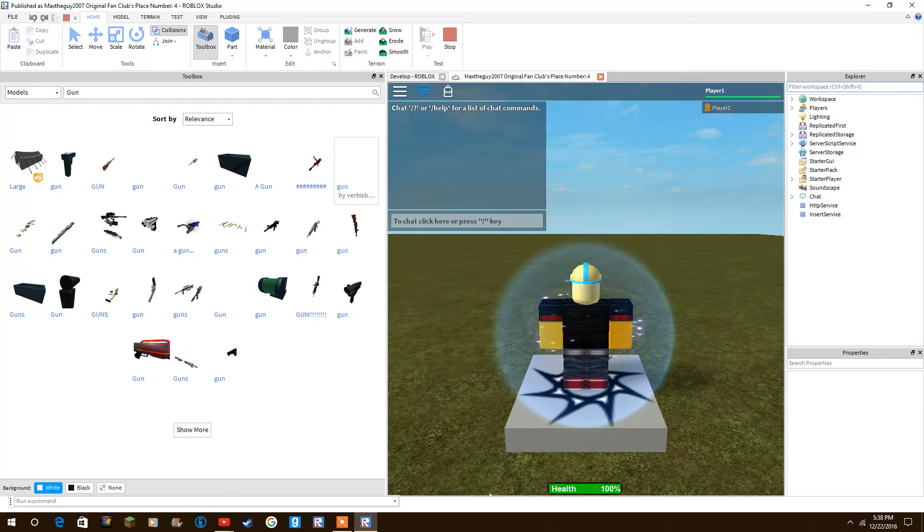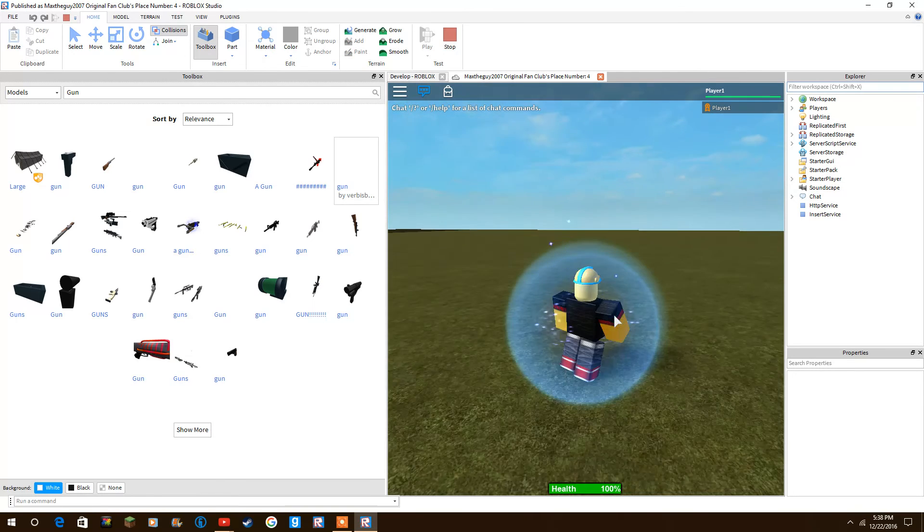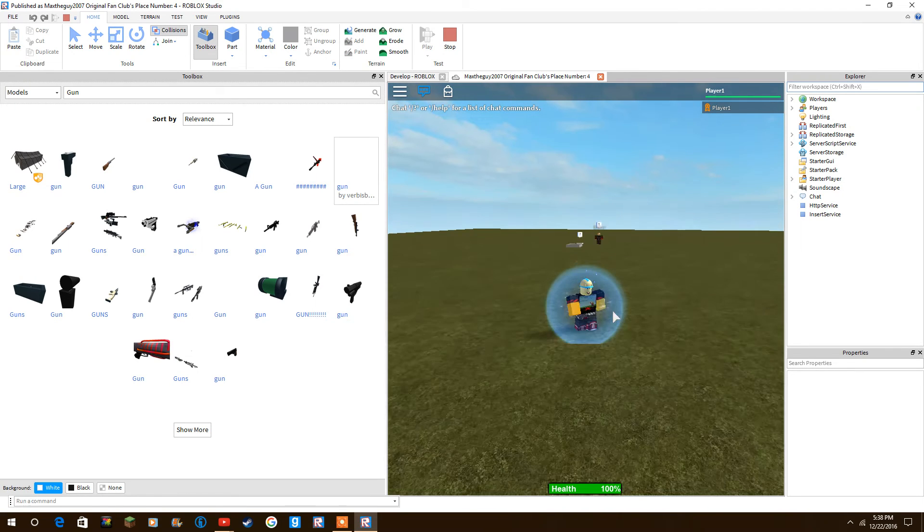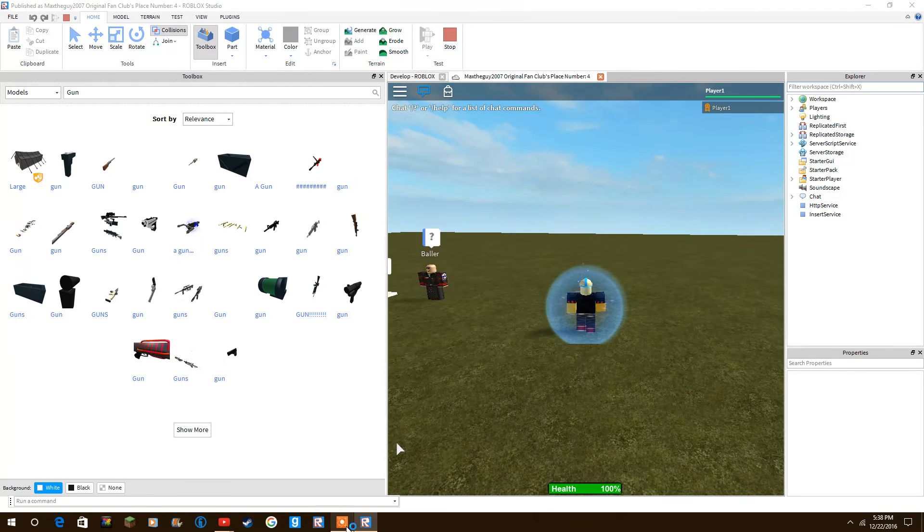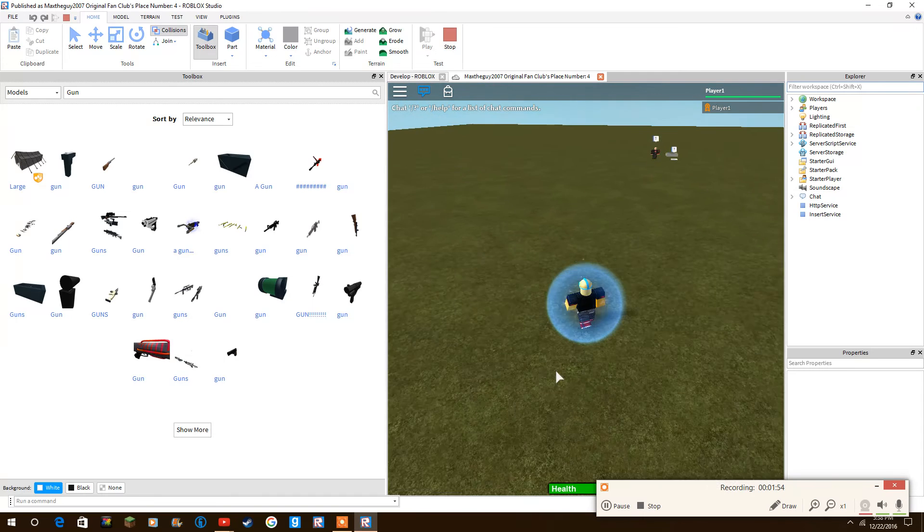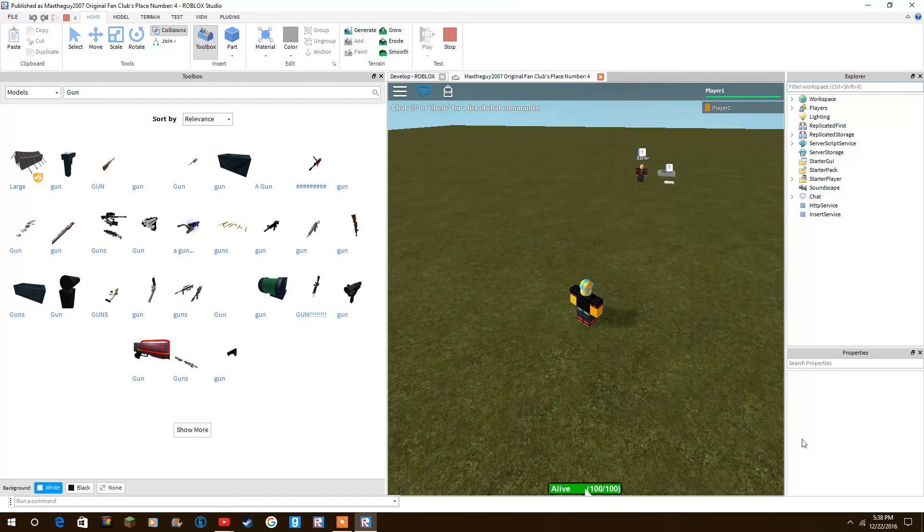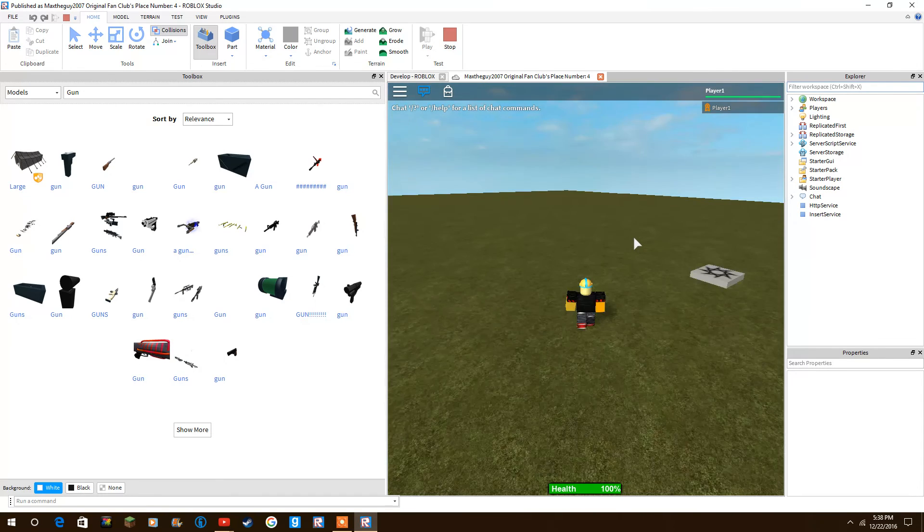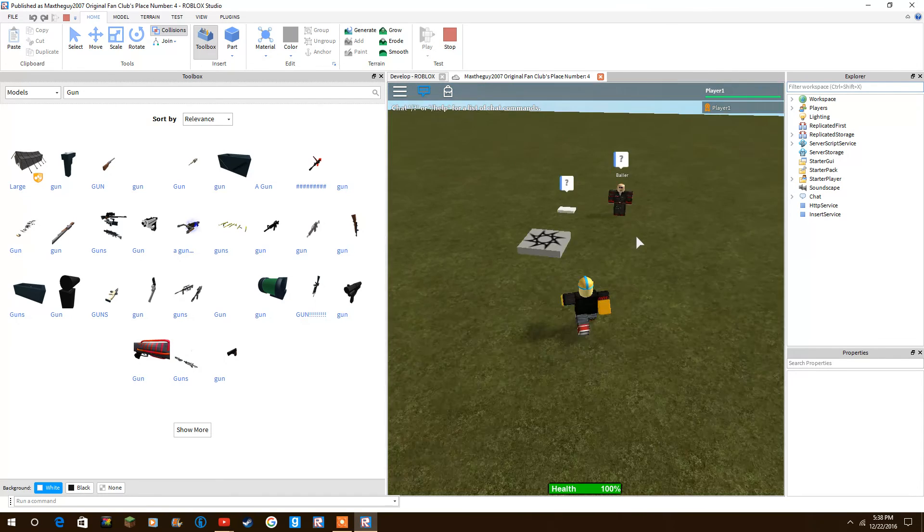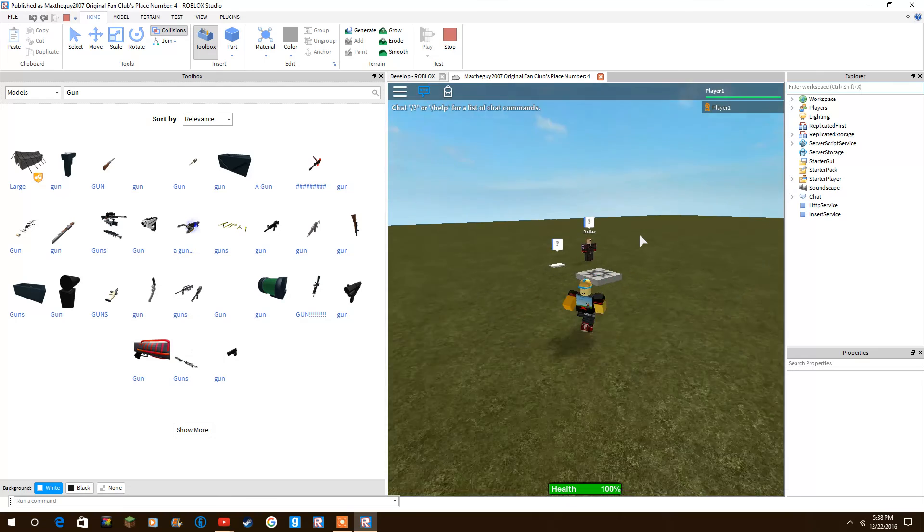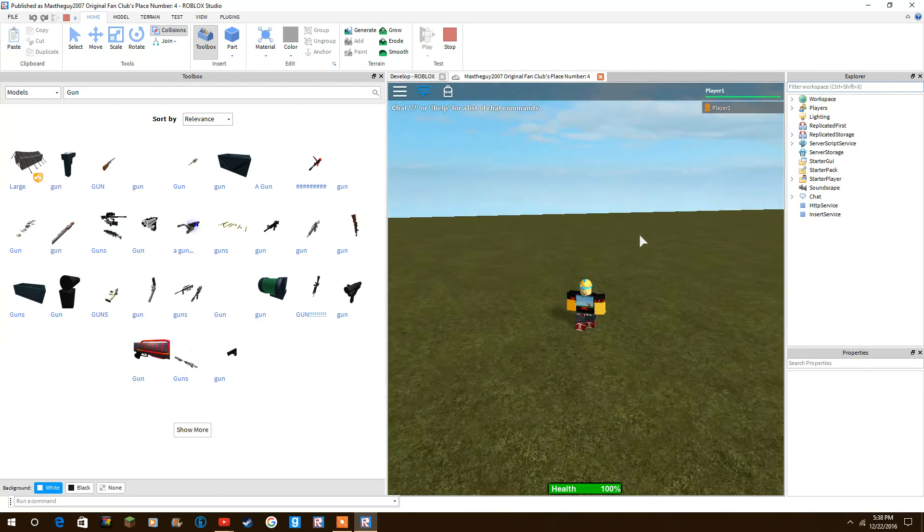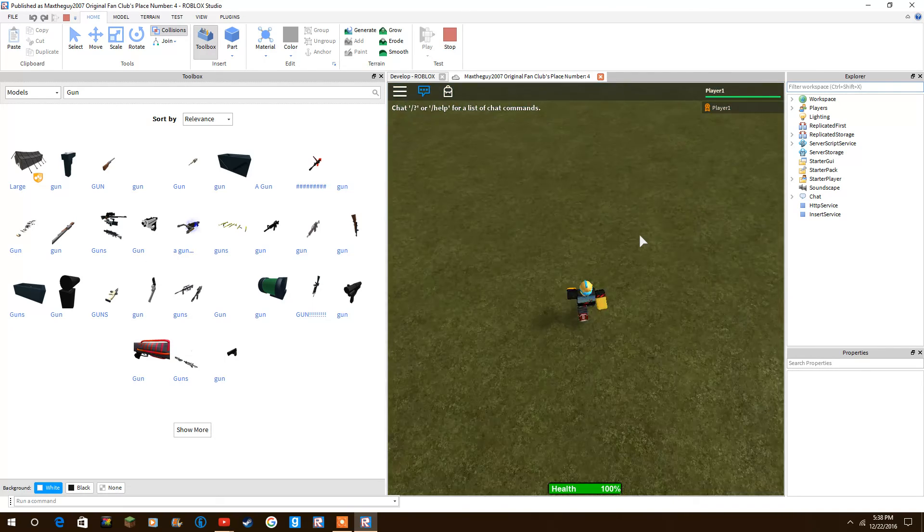So yeah, if you want me to do more Roblox tutorials like this, then yeah, hit that like button down below. I try my best to do tutorials like this. If they are confusing, tell me in the comment section down below.